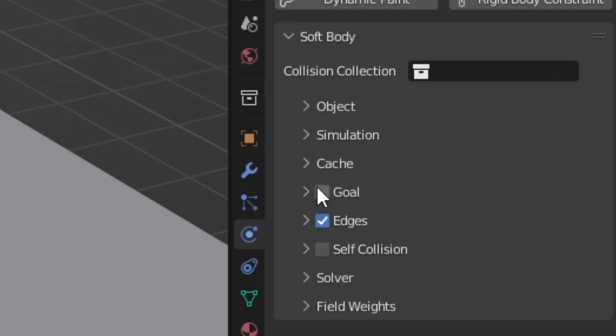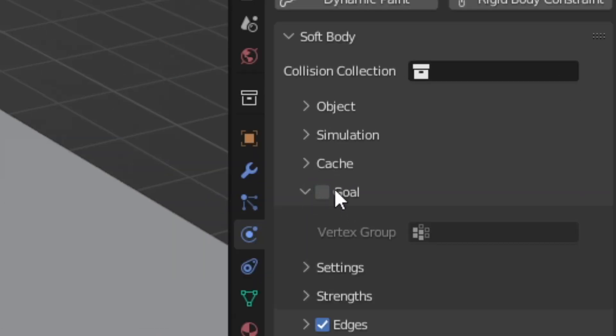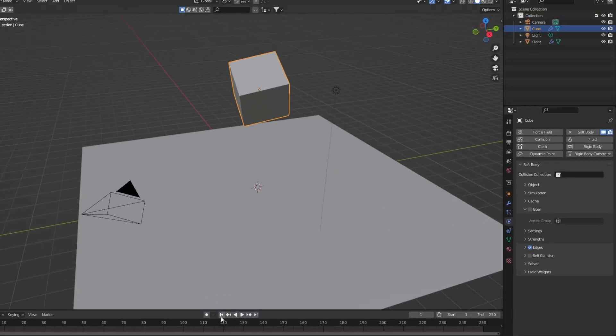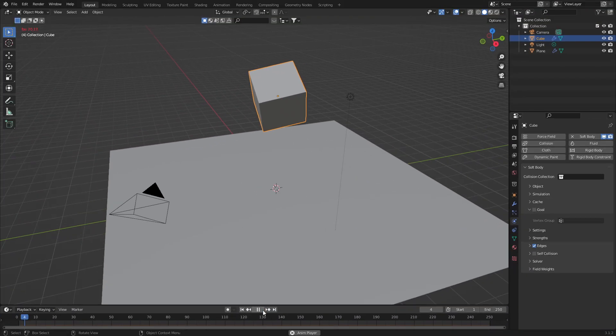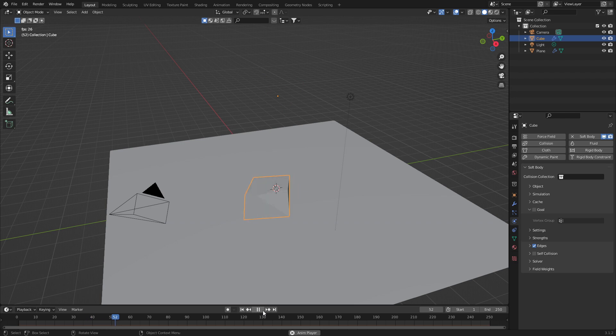Now that's the fault of the goal. So the goal wants it to stay in that position. So if we go back to the start and press play, it'll fold into a flat plane.